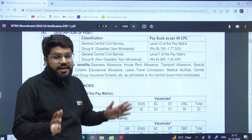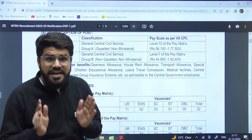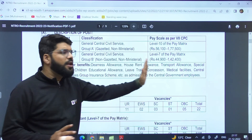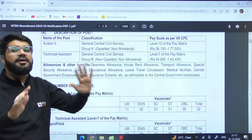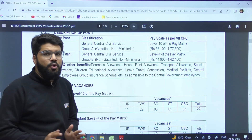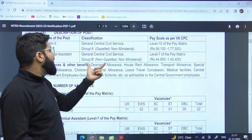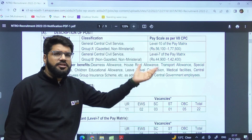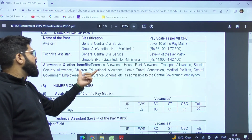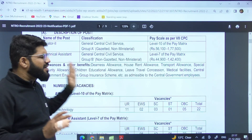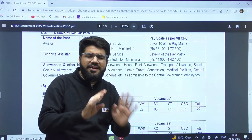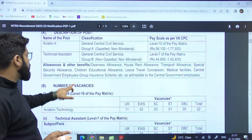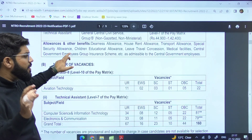Being a regular central government vacancy, you get all the benefits that a government employee enjoys, like the DA allowance, HRA, transport allowance, children benefits, leave travel concession, etc. — everything that every central government employee will enjoy.